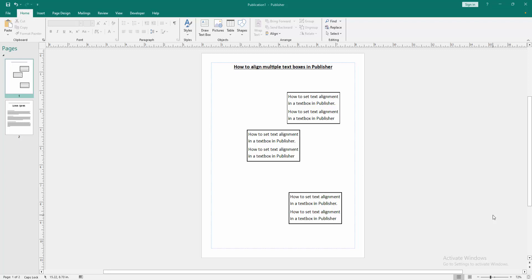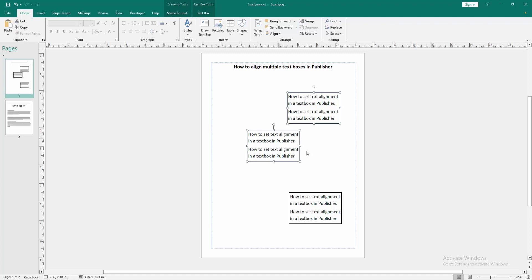Firstly, we have to open a publisher document. Now we want to align multiple text boxes in this document. Select the first text box. Then press shift on our keyboard and select the multiple text box.